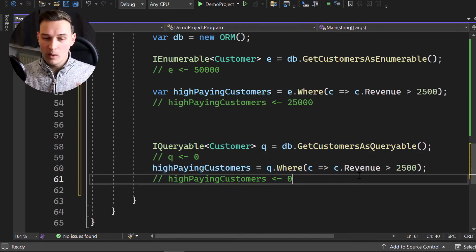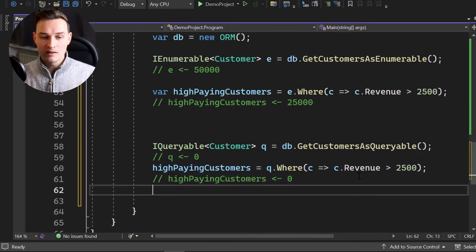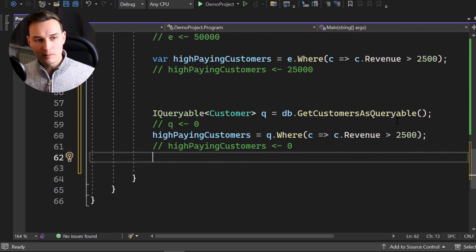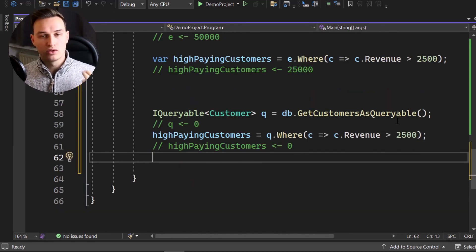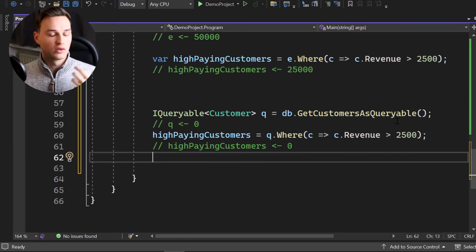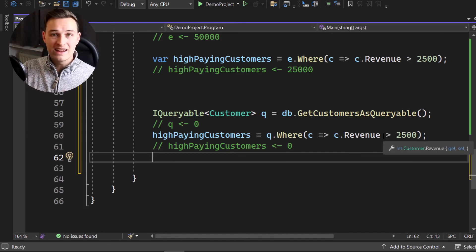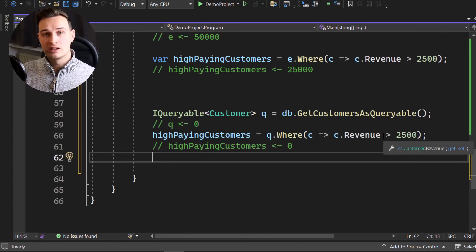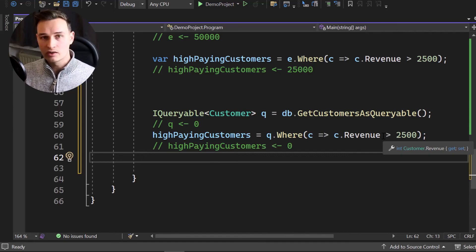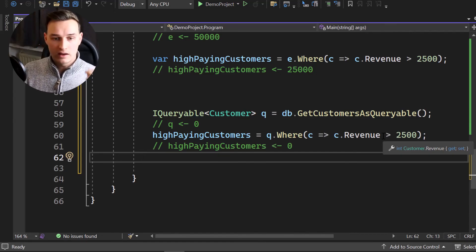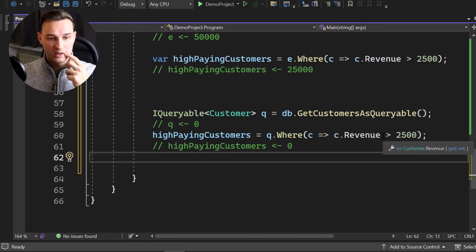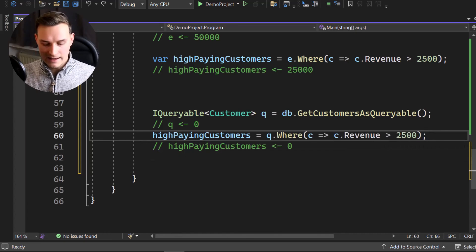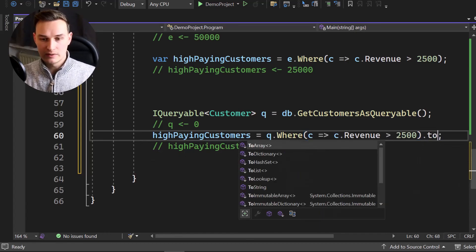Now, when or how can we execute that? Well, it's pretty easy. We simply have to call to list or to array or something like that, something that turns the query into a collection. And in that moment, using the to list or to array call or whatever, the query will get executed. So we can simply go ahead and add a to list, for example, here at the end or to array, but I want to do it in a new line.